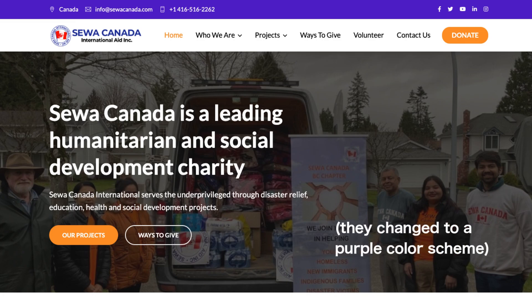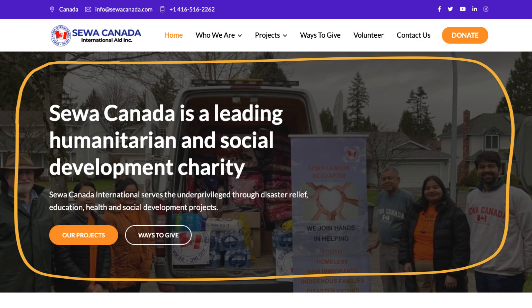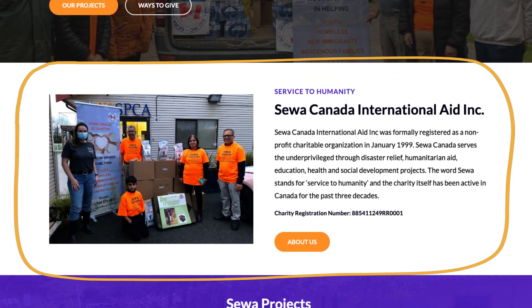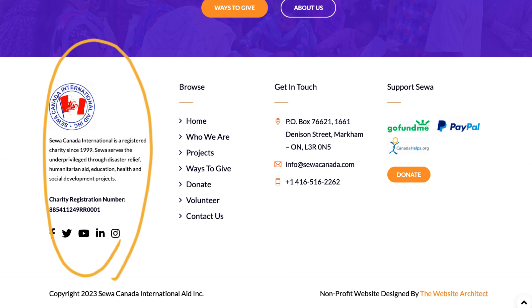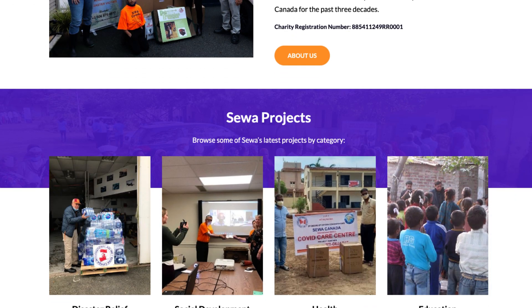I also wanted to note something important for user experience. This homepage alone does a great job of fully explaining who Siwa is without you needing to go to the other pages. The hero section at the top gives a brief summary — they are a leading humanitarian and social development charity. A section underneath has an About paragraph explaining who they are in more detail. And lastly, in the footer, there's a quick blurb about who they are too. All these things work together to make it painfully obvious who the organization is and what they do.